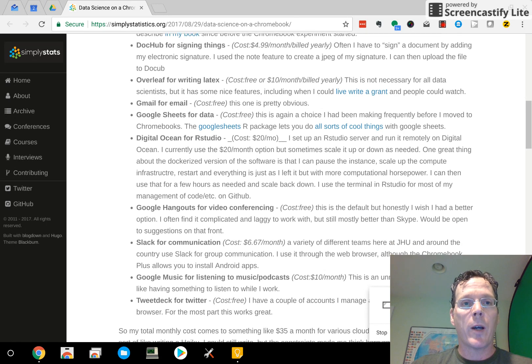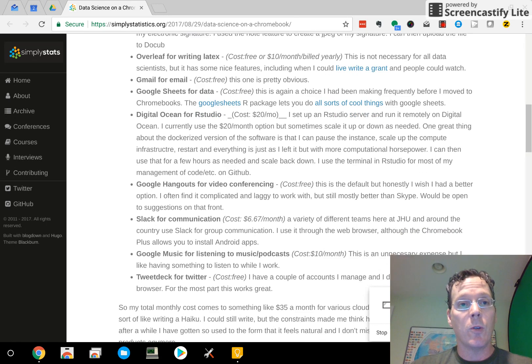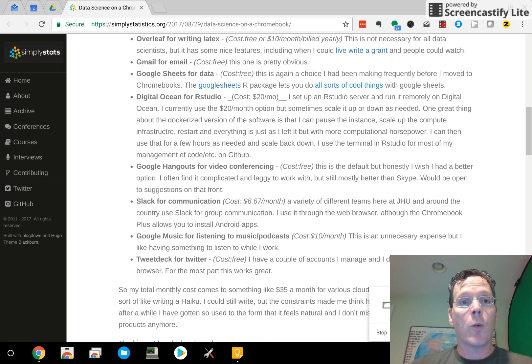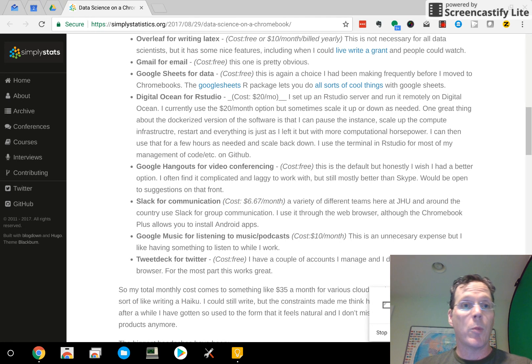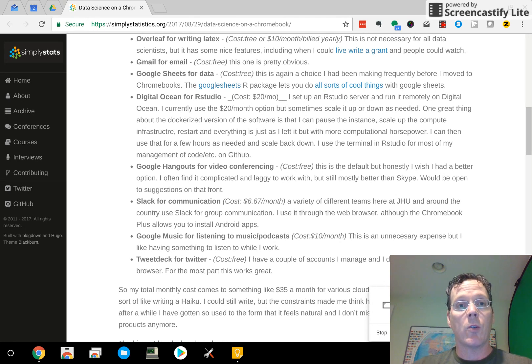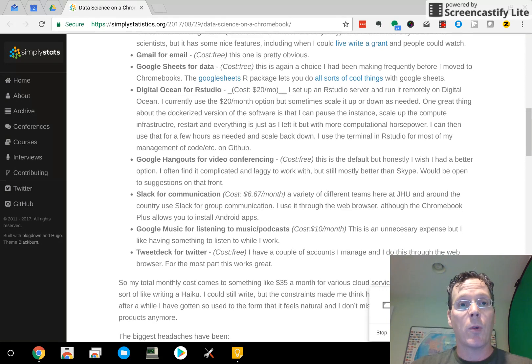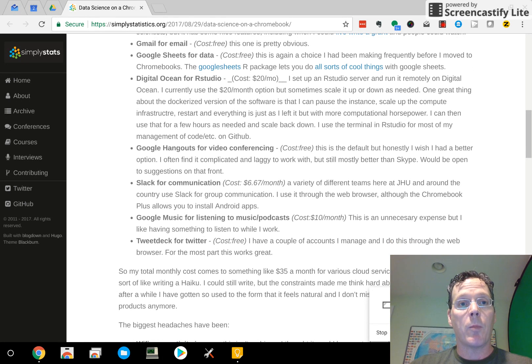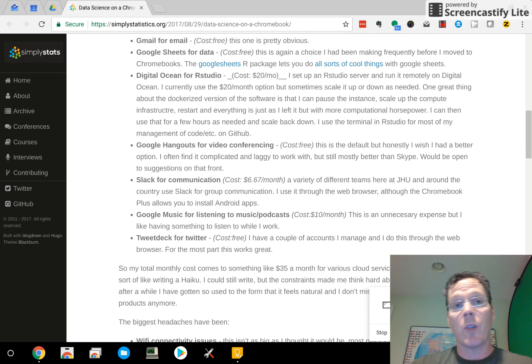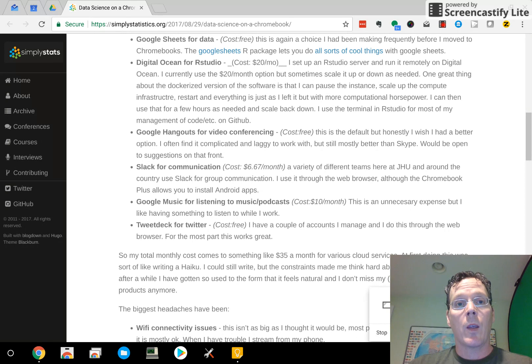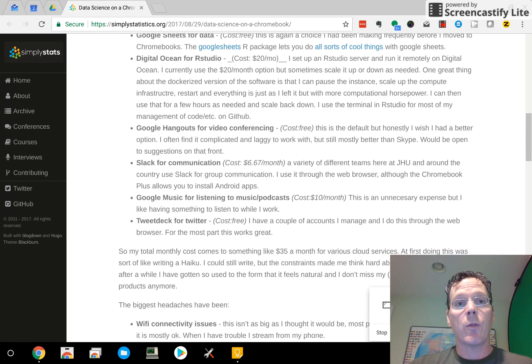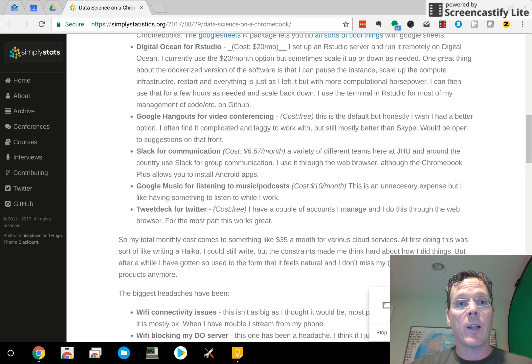DocHub, I don't use that, but I'll talk about what I do use. Overleaf for writing LaTeX. Overleaf and ShareLaTeX have merged, so there's no distinction between those two now. Gmail, I use Inbox and Gmail. Google Sheets for spreadsheet program, I use that.